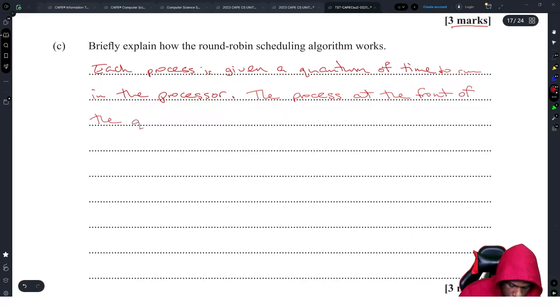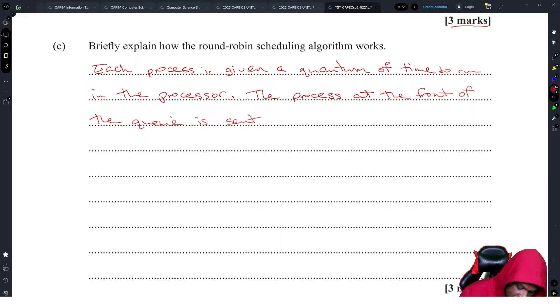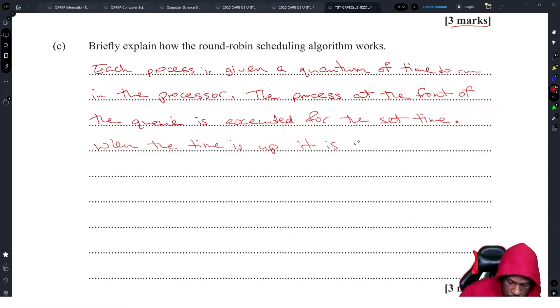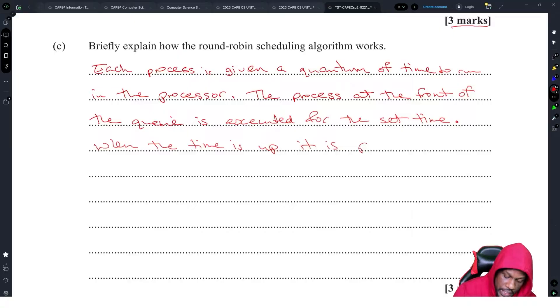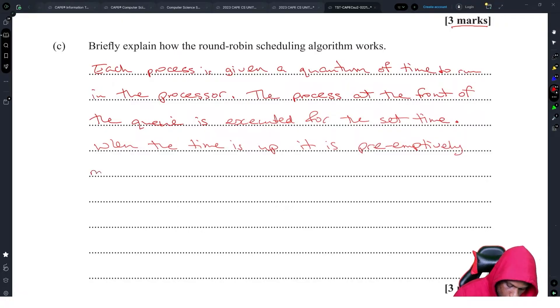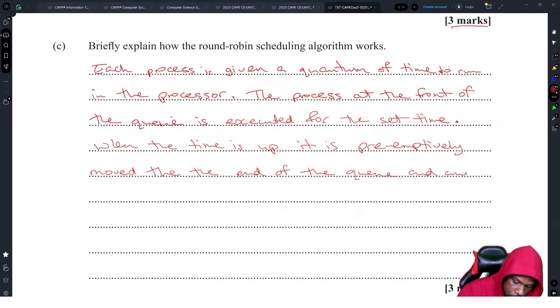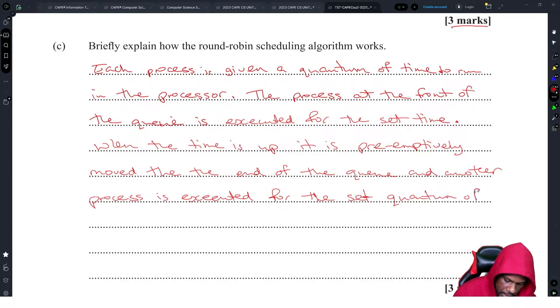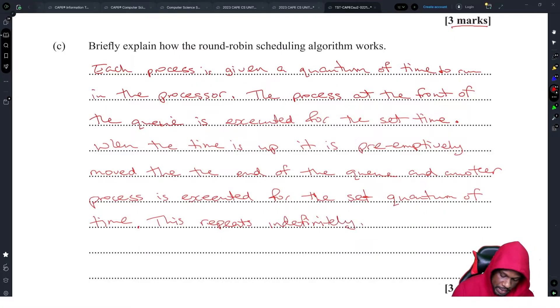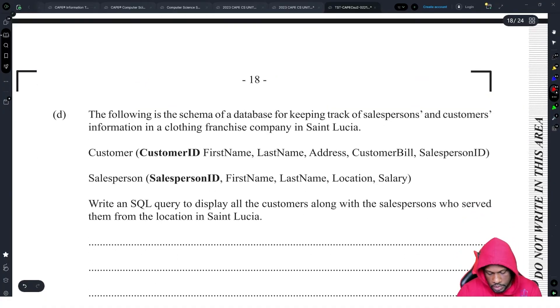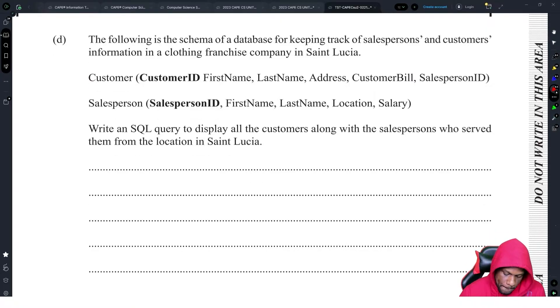The process at the front of the queue is sent for processing, which is executed for the set time. When the time is up, it is preemptively moved to the end of the queue and another process is executed for the set quantum of time. This repeats indefinitely. It just keeps going. Three marks, no problems there.